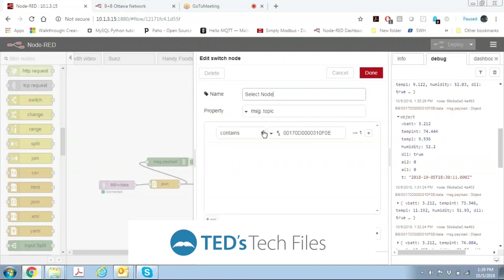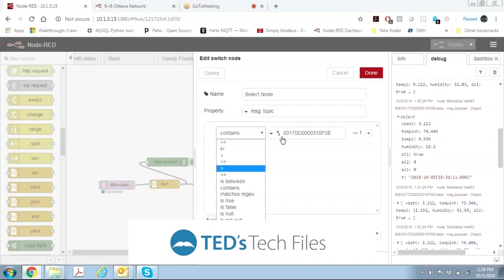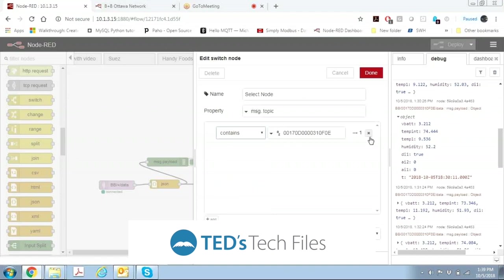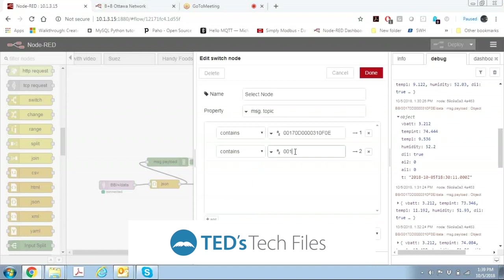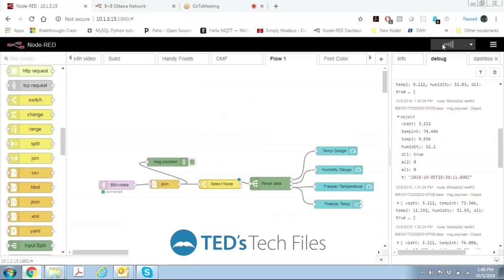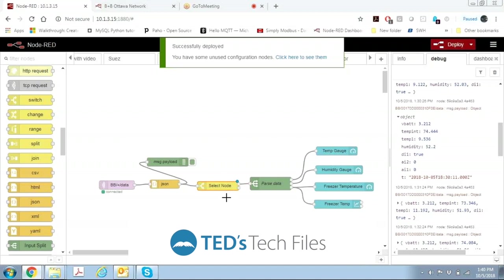The message topic contains the serial number of the particular node that we're looking for. So we can make it equals, greater than, less than, but since we're looking for a string we want it to be equal to that particular serial number. If we have multiple nodes we can always add a second node and we can put contains and then we can put another serial number in there like that and then save that and deploy it, and now this select node has two outputs, one with the first serial number and one with the second serial number.